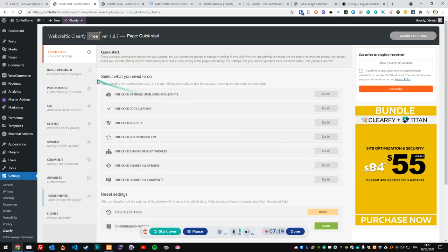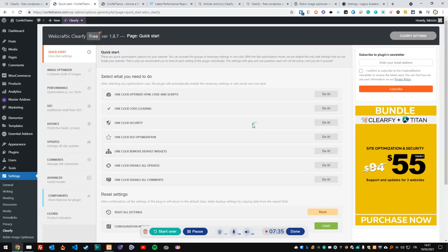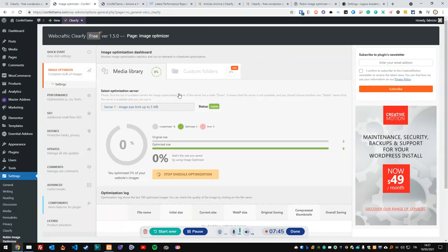This is the free version dashboard. You have one-click optimize options which are interesting, but I'm not the type of user who follows the wizard blindly — I want to check and tune what I'm doing with this plugin. So let's start with the Image Optimizer.